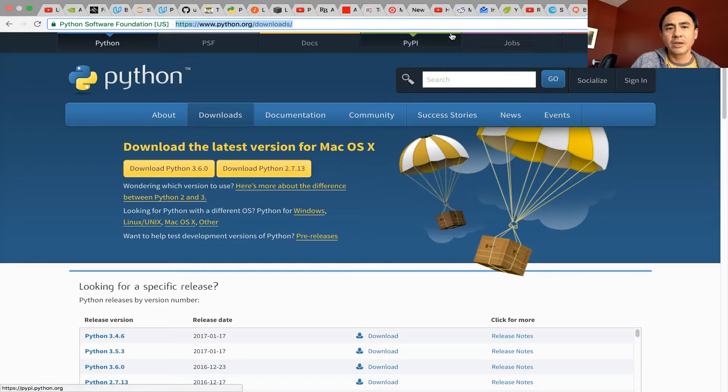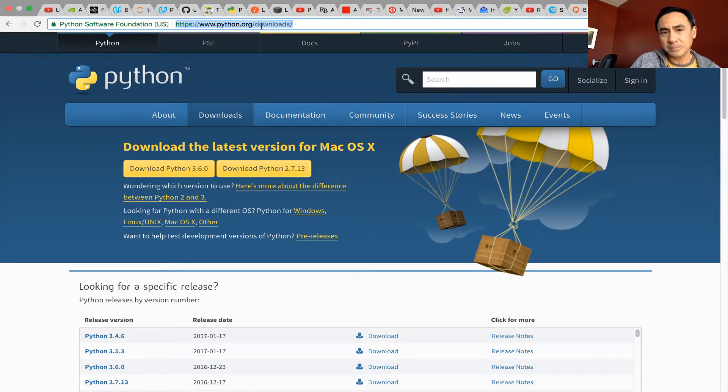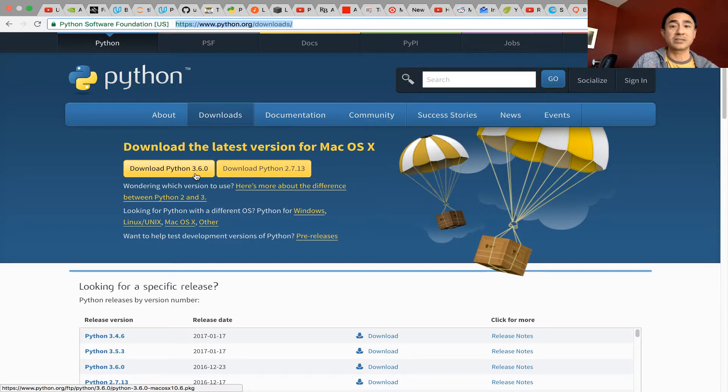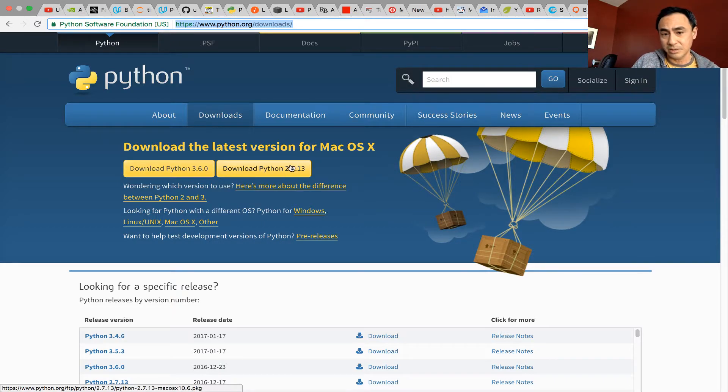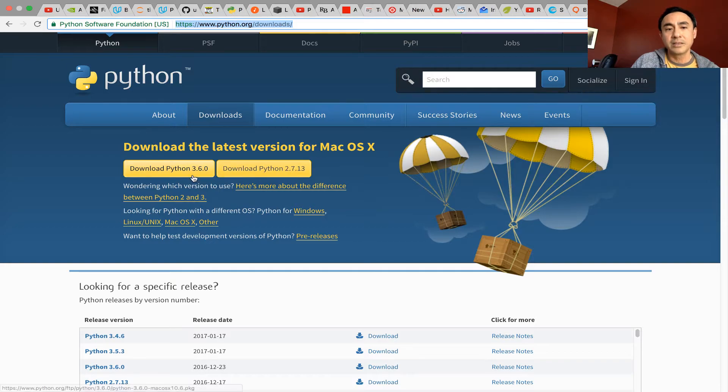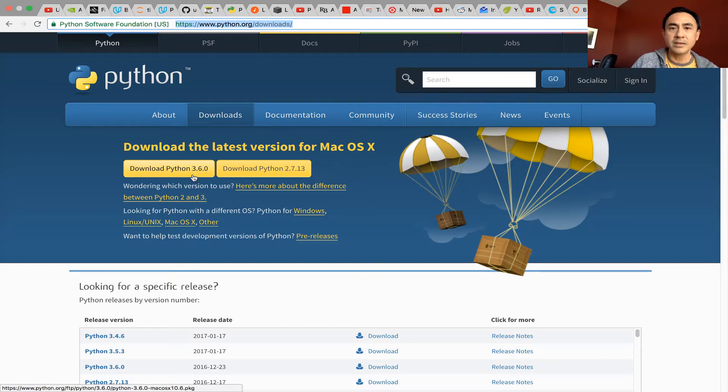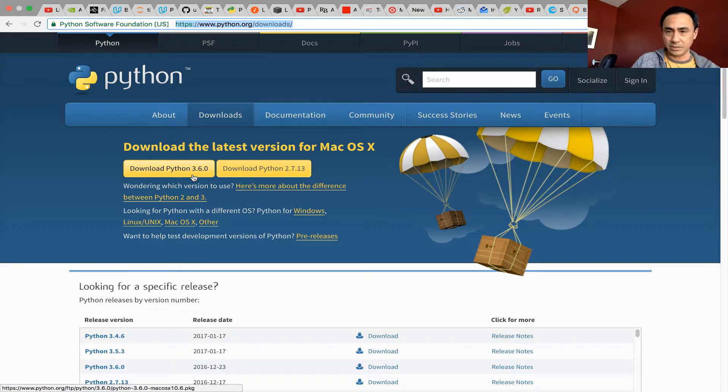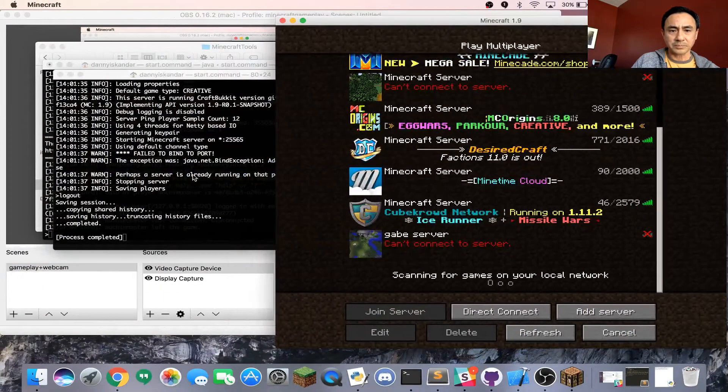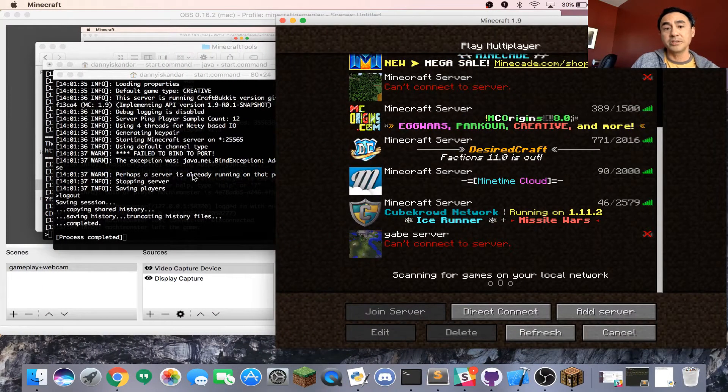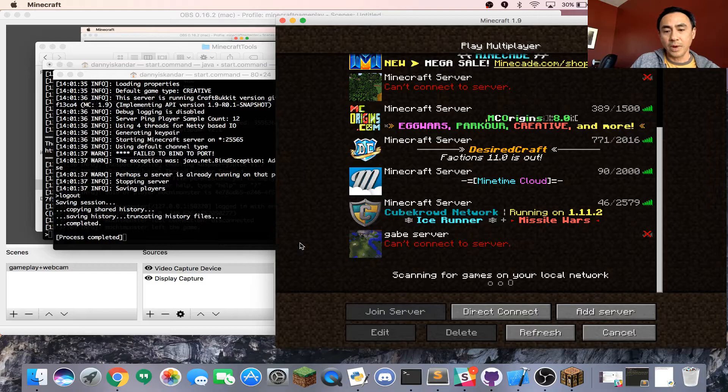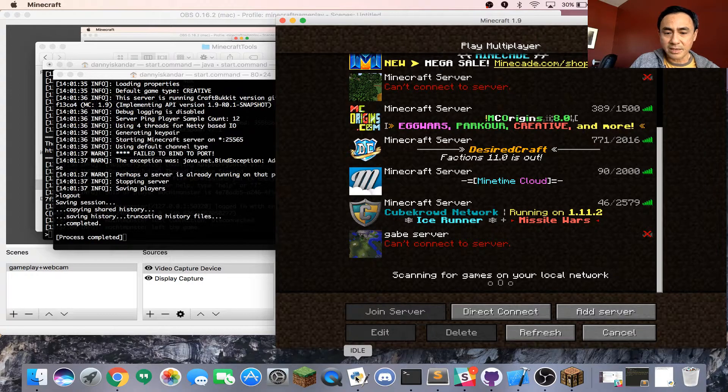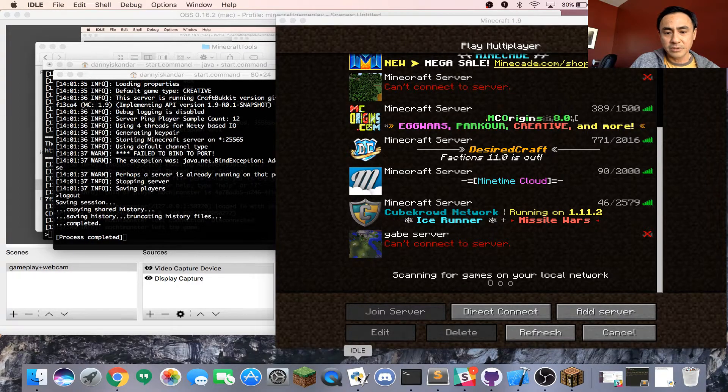Go to python.org/downloads and download Python 3.6. Download version 3, not version 2. Download it to your Windows laptop or MacBook laptop and install it. Once you install it, you're going to see this icon. Then just double-click it.